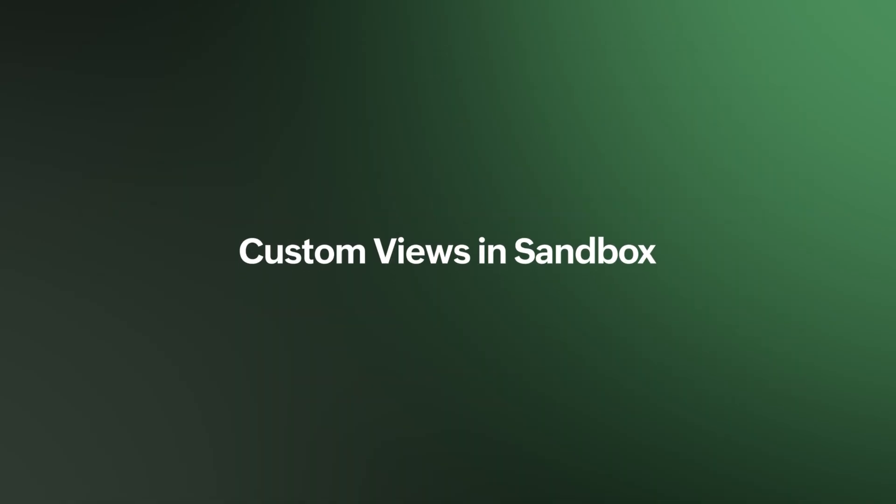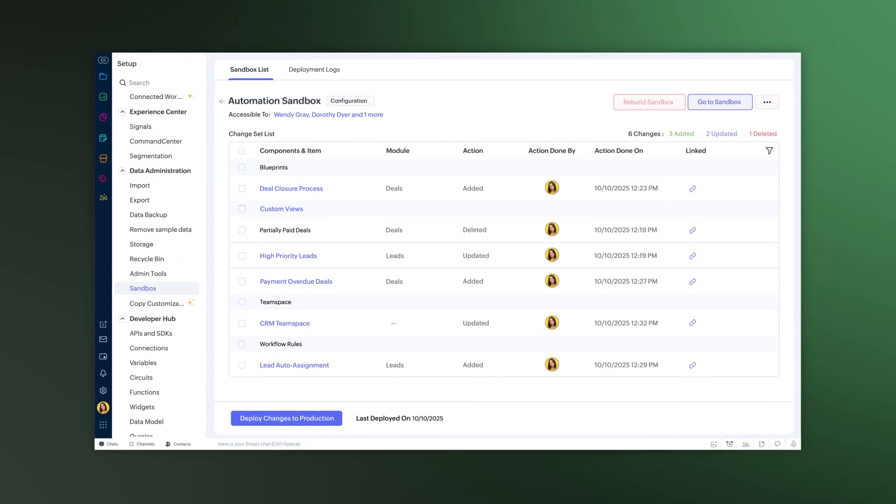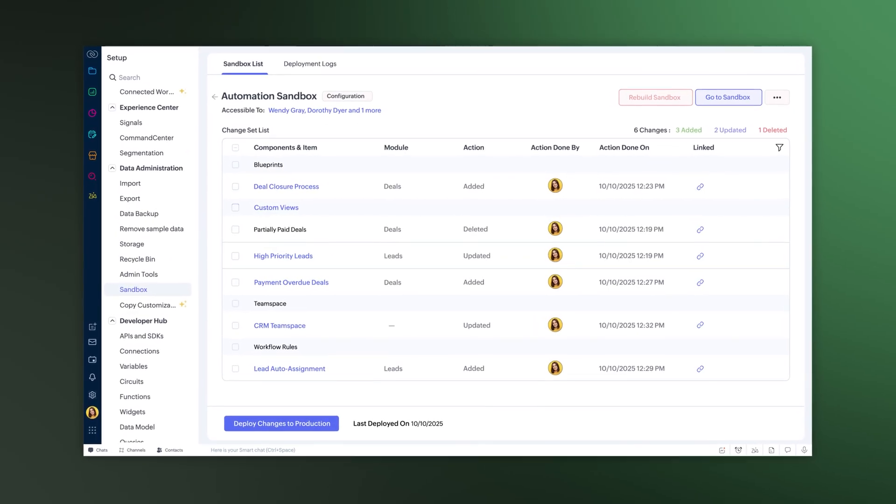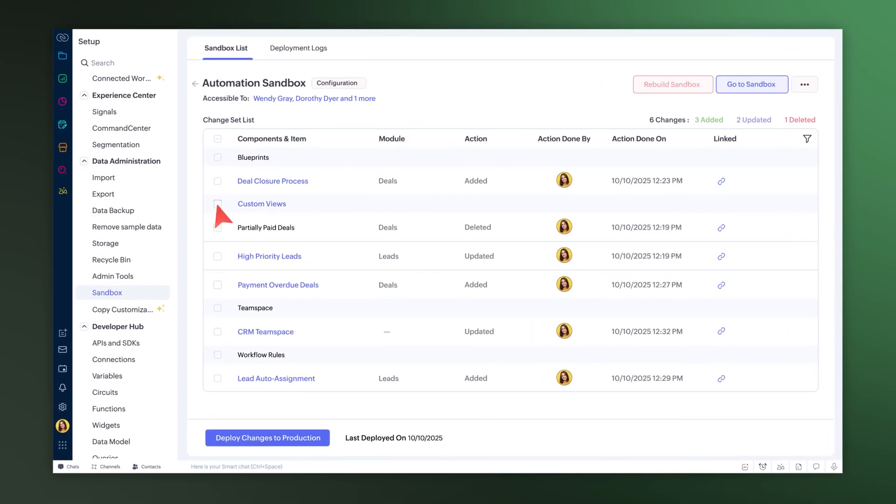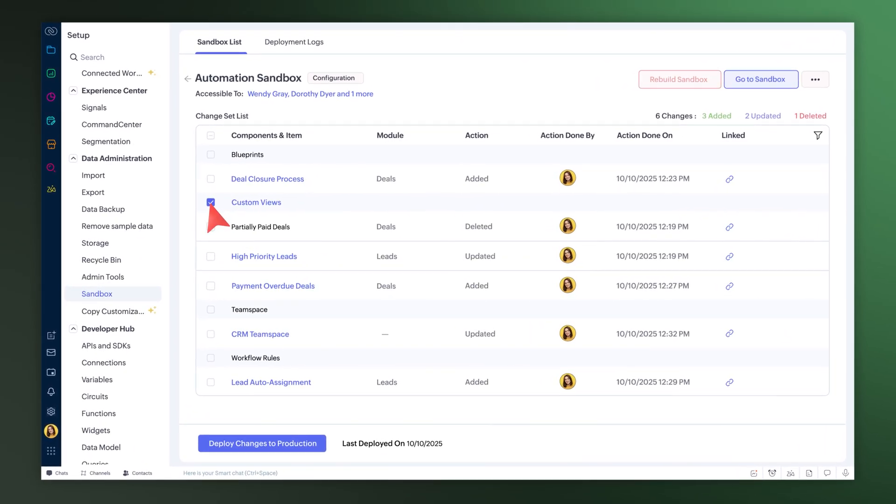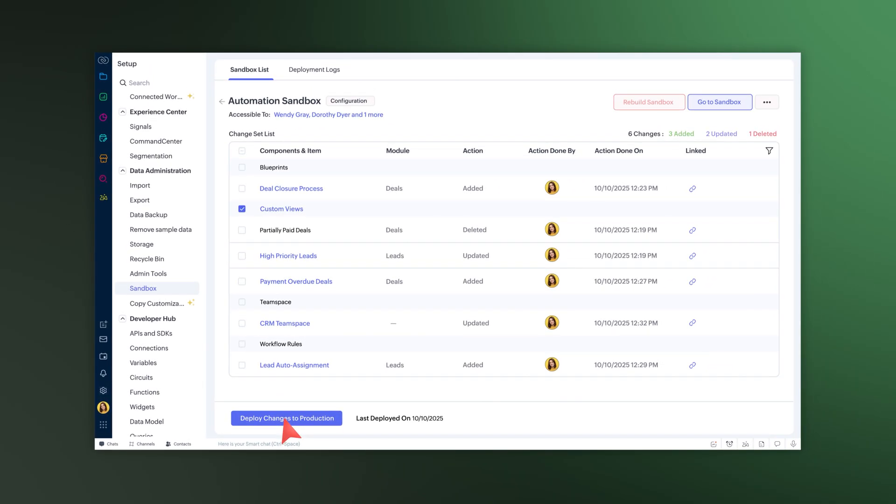Next, you can create custom views in Sandbox and directly send them to your CRM. Simply tick the ones you want and click Deploy Changes to Production button. They'll appear right away in your live setup.